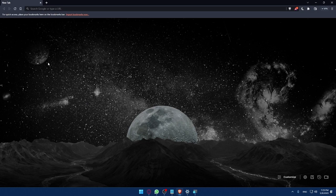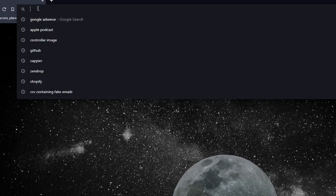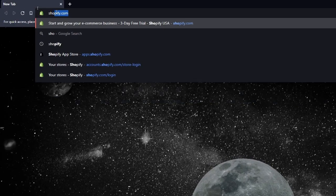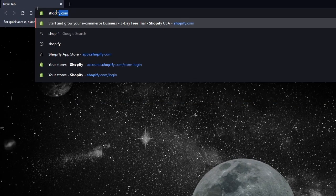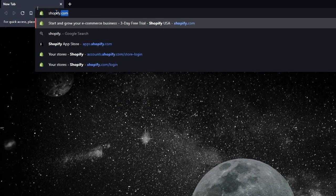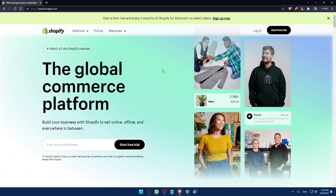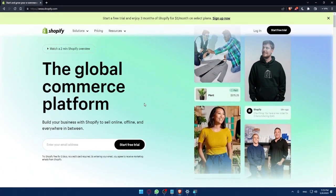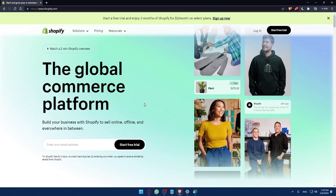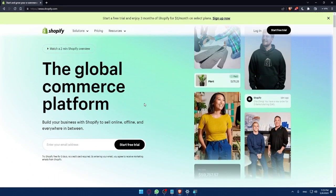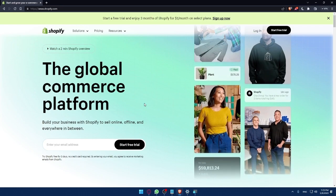Once you open that browser, make sure to go to the URL section and simply type shopify.com and hit the enter button. That should take you to the home screen or the main screen of Shopify right away.